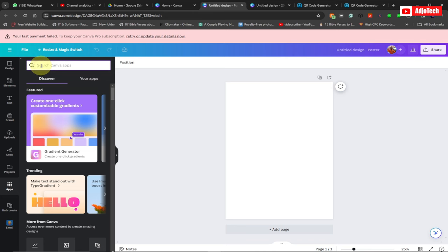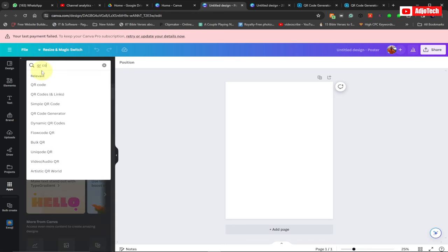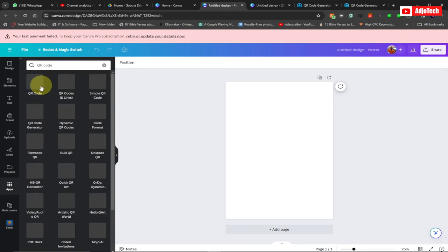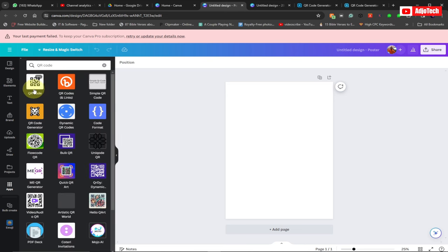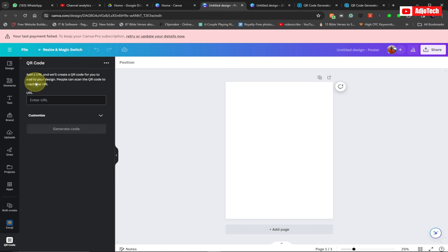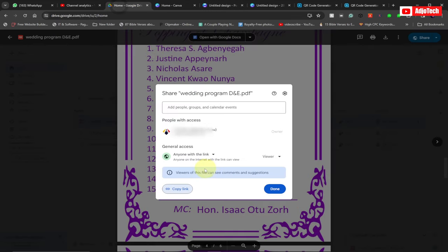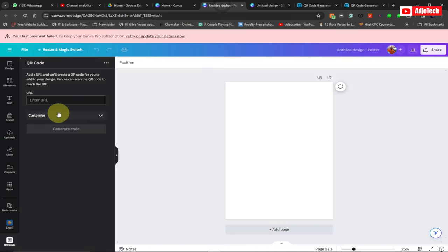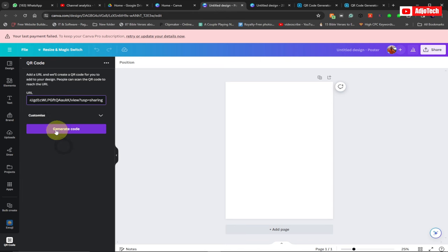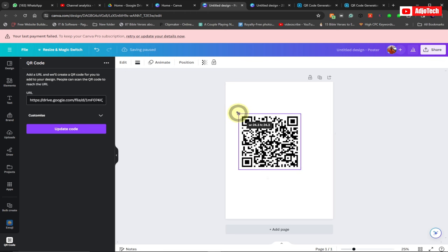And then search for QR code. Just search for QR code and it's going to give you several options. You only need this one, so click on this first one. I can see it's asking for the URL, that's the link to our file which is already here. I've copied the link from here, so what we need to do is paste the link here.